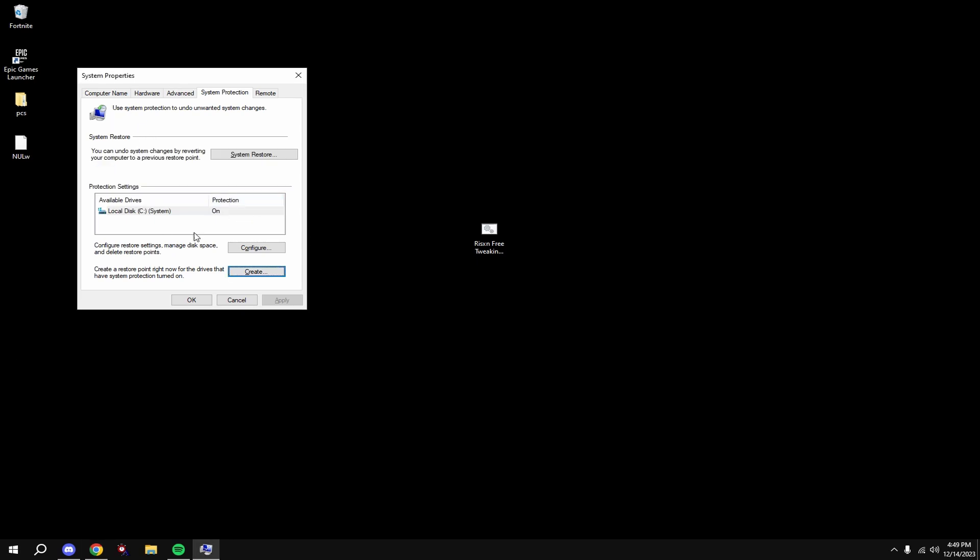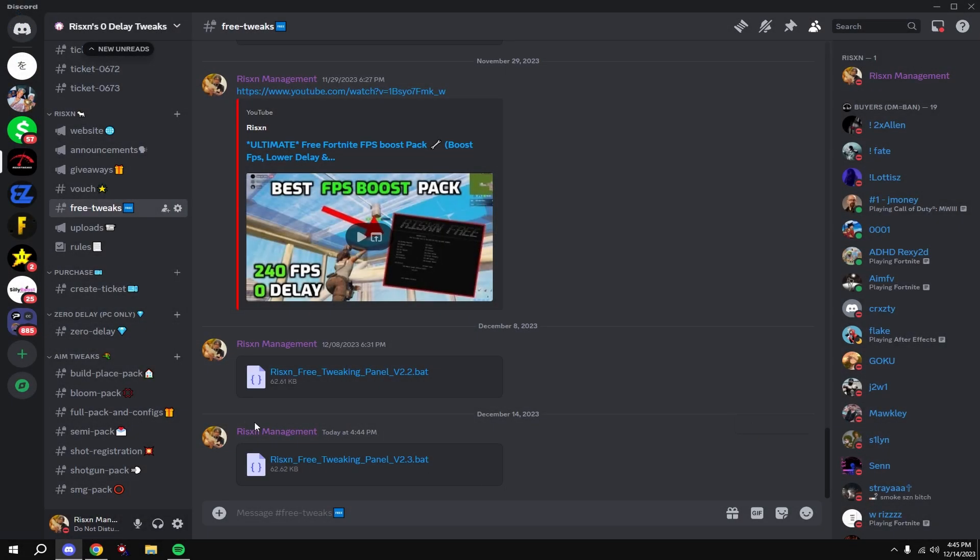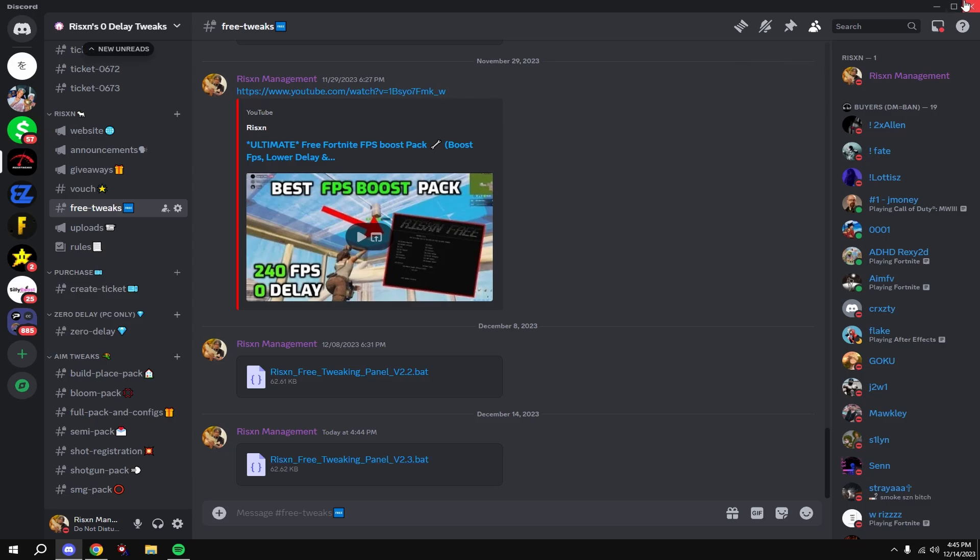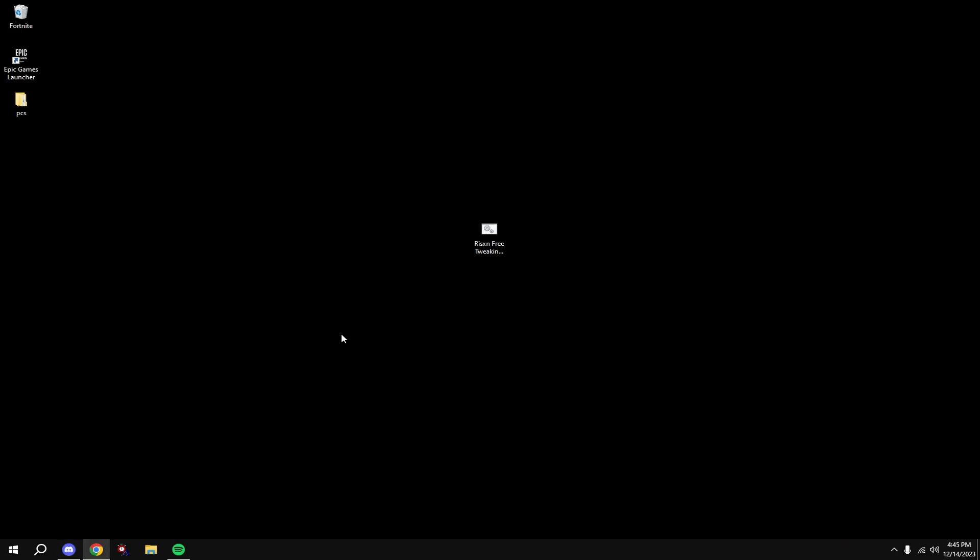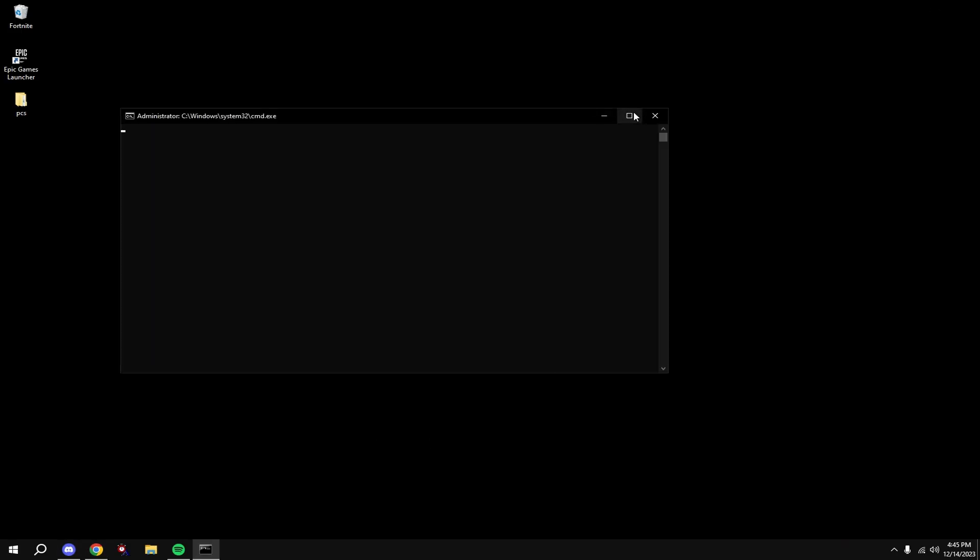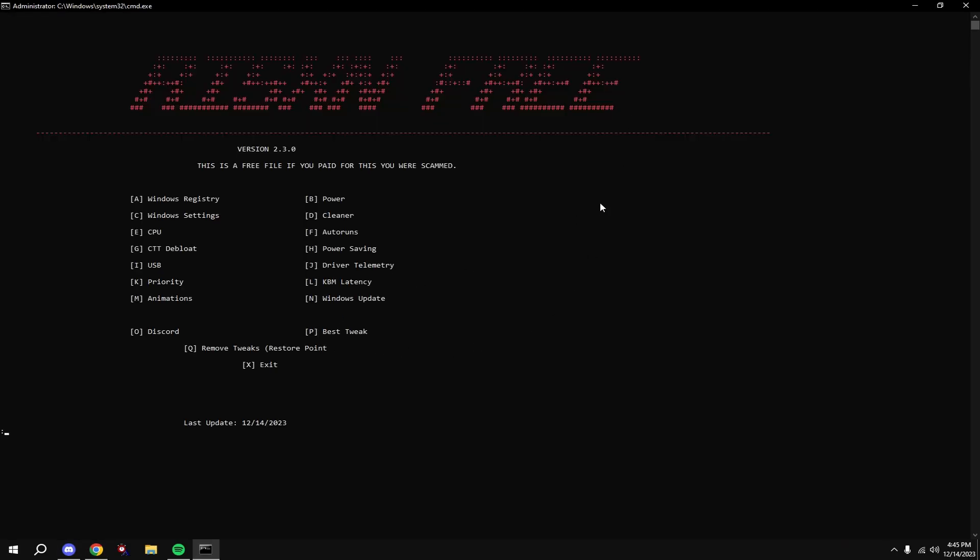Then once that's done, you can move on to the tweak. Come to my Discord, go to free tweaks, and download version 2.3. Drag it to your desktop, open it up.